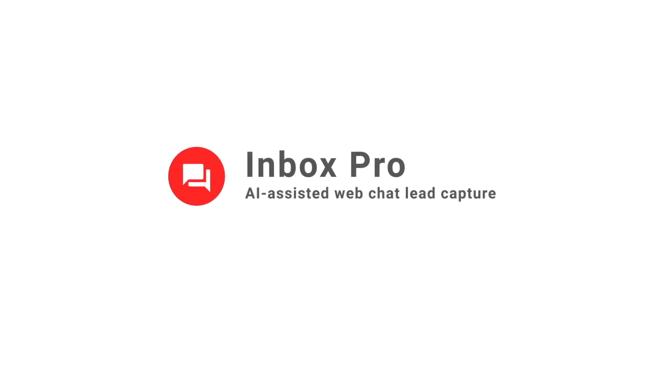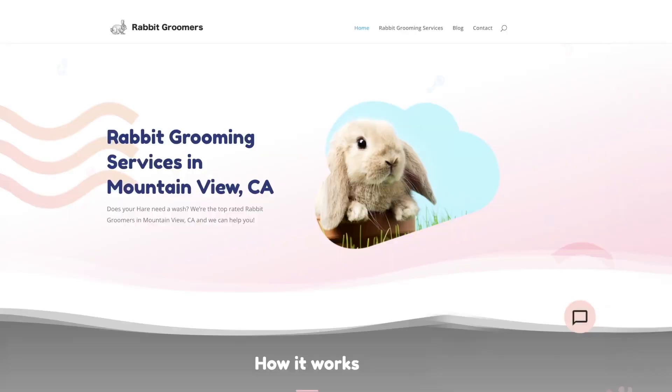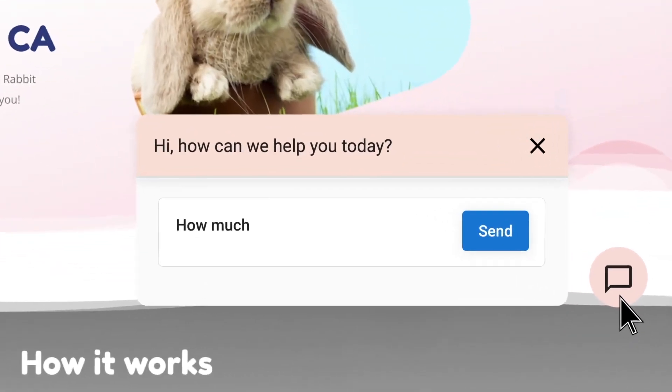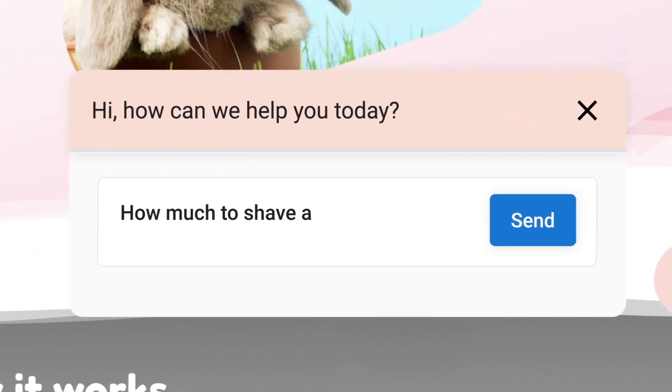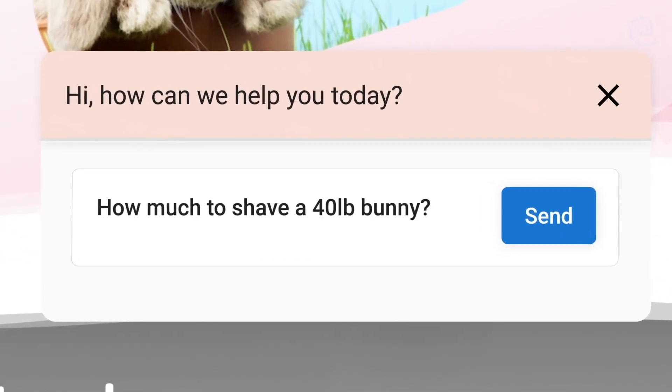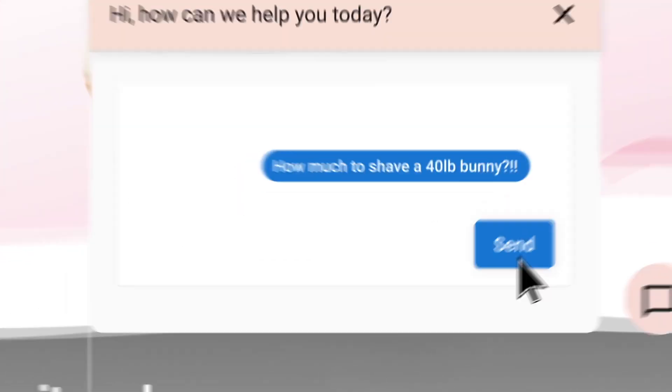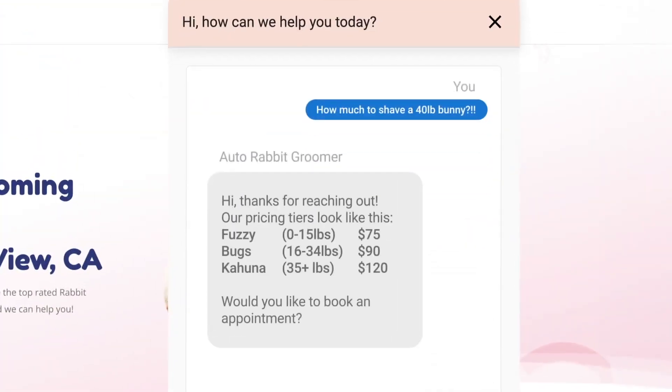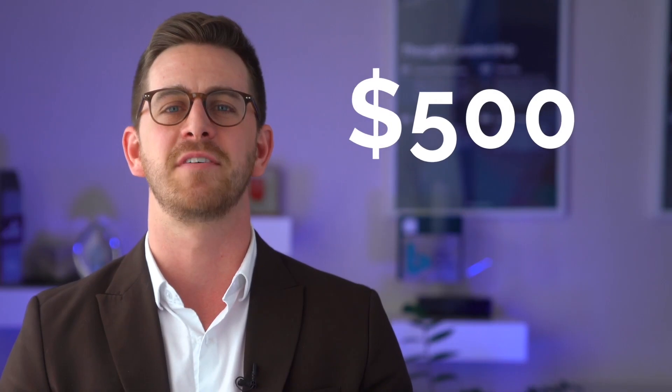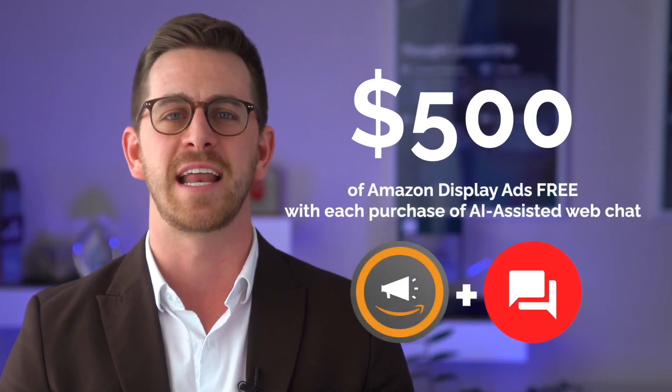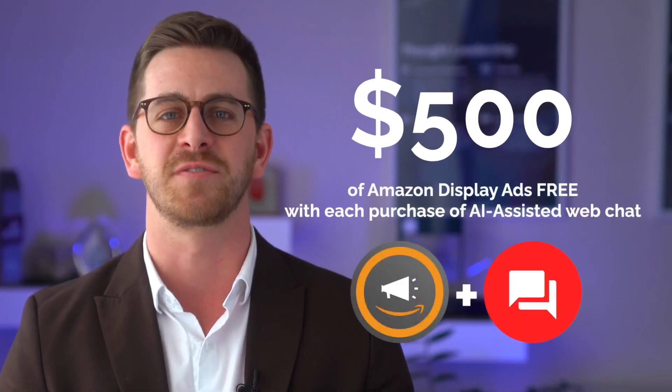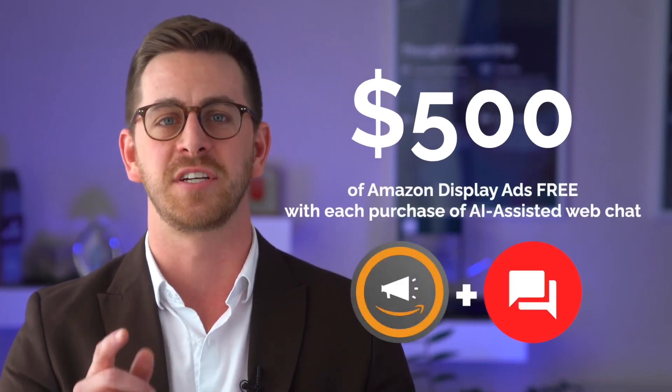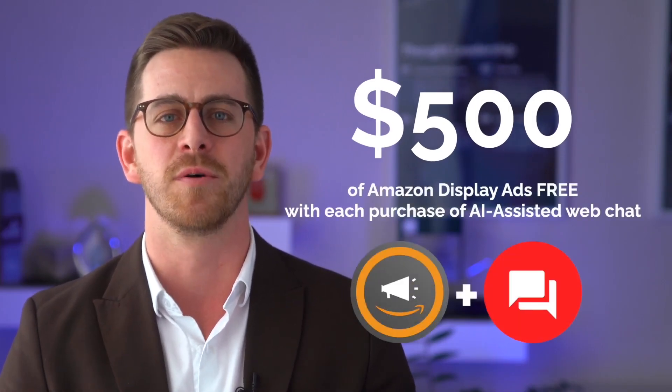If you're an agency selling digital marketing to SMBs, you know the challenge of generating leads and proving ROI while staying profitable. It's tough when clients miss calls, ignore emails, or you don't get credit for the leads you generate. That's why we've introduced Inbox Pro, our AI-assisted web chat that's revolutionizing lead capture. We're so confident it'll supercharge your client's lead generation that we're offering $500 in advertising credits for free with every activation of Inbox Pro.